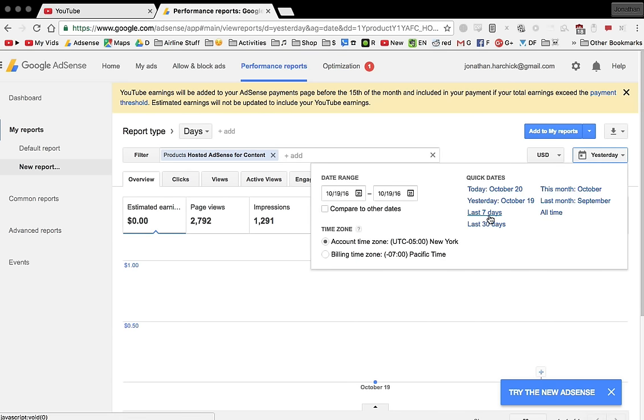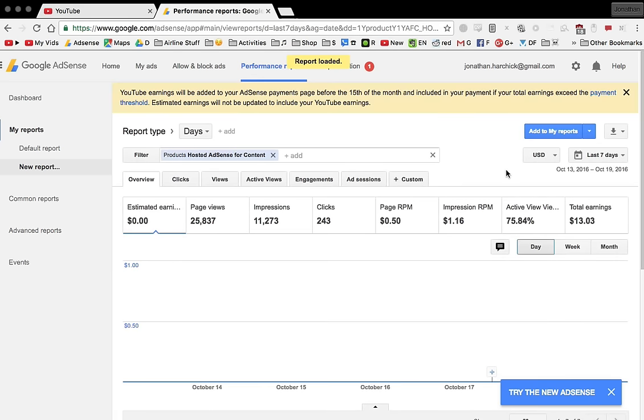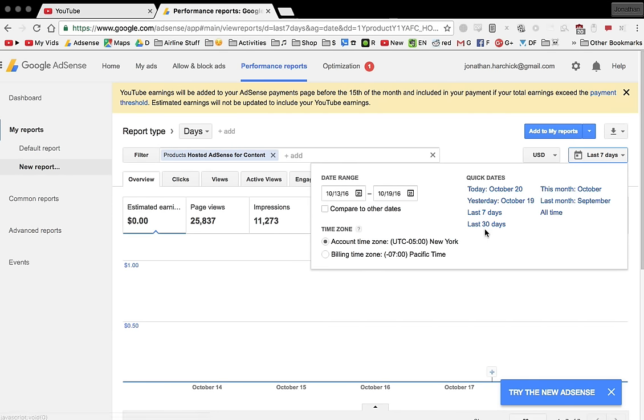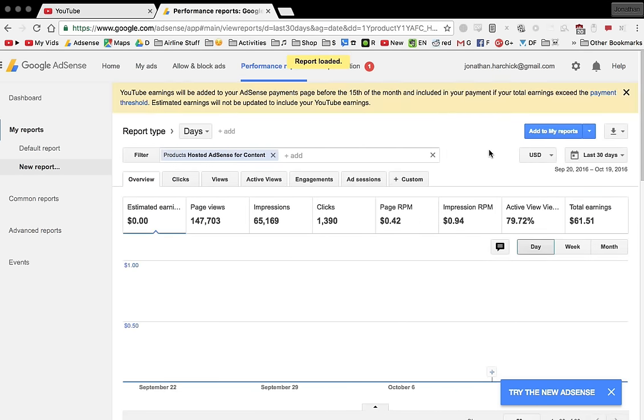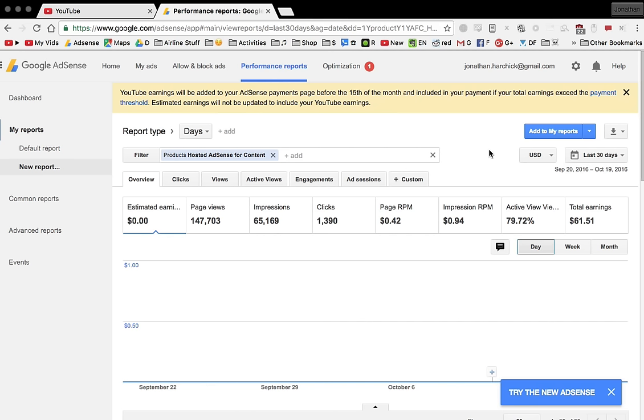The past seven days I've made thirteen dollars and three cents. This is from all those channels combined. This is from over 10 years of videos combined. And in the past 30 days, 61 dollars and 51 cents. So there you go, that's how much I make on YouTube. Thanks for watching.